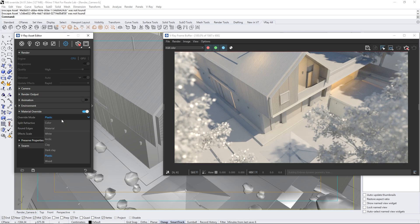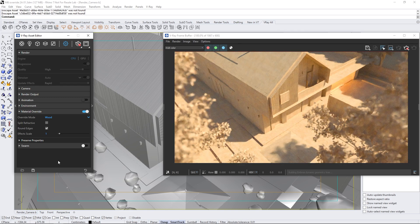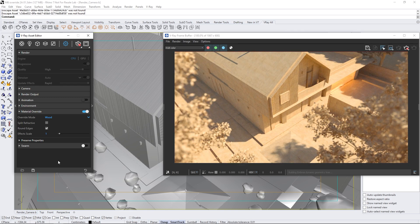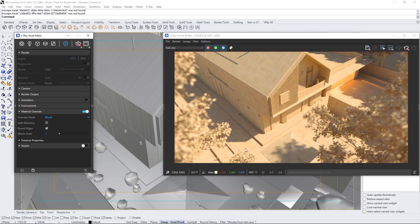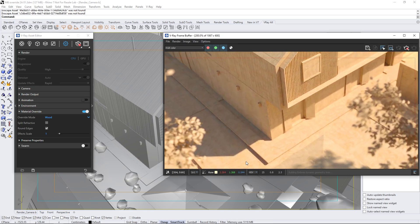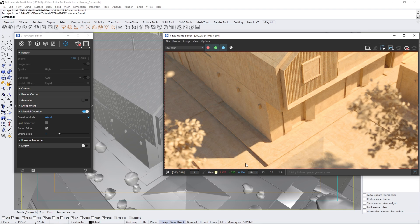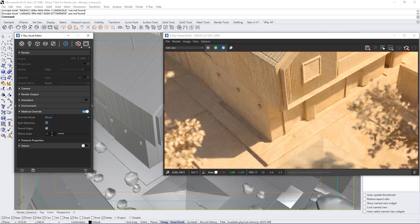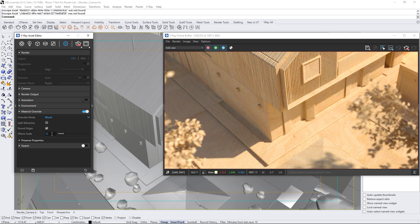The wooden arm preset simulates plywood, making it ideal for renders that resemble physical models. If we take a closer look, we'll notice that the texture is too dense. We can easily adjust this with the scale slider. Now, the scale looks more like a small, physical model made of wood.